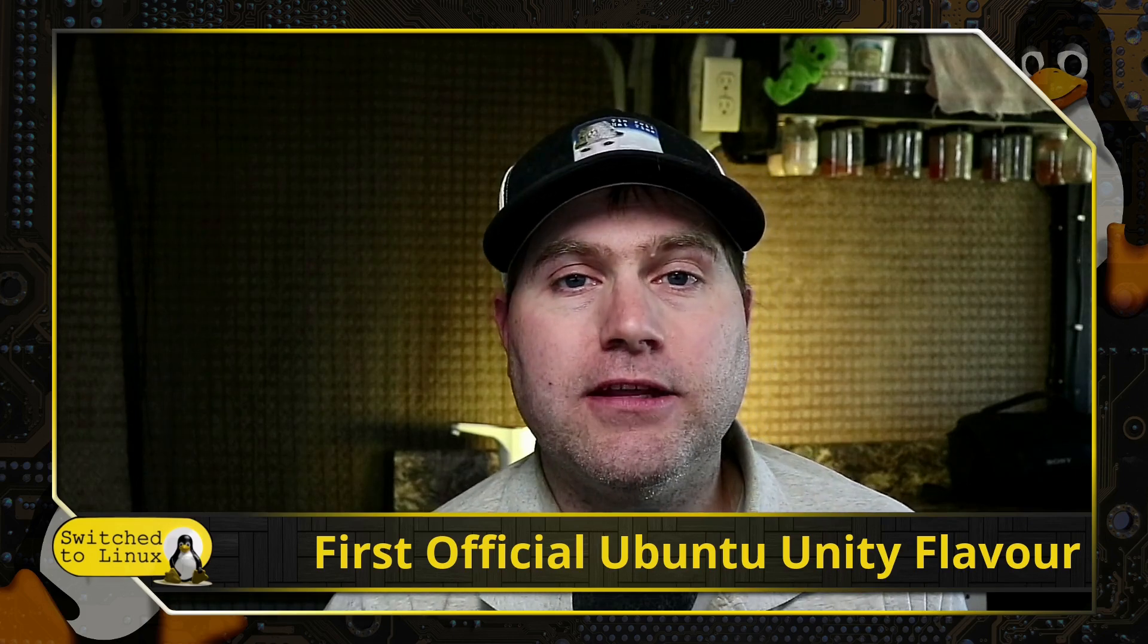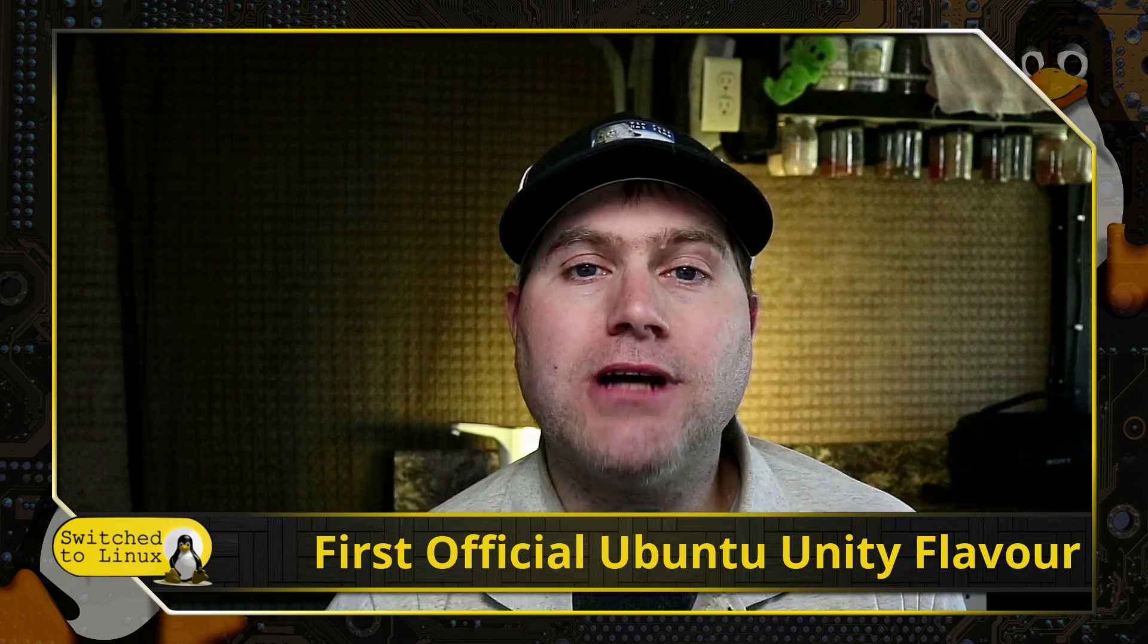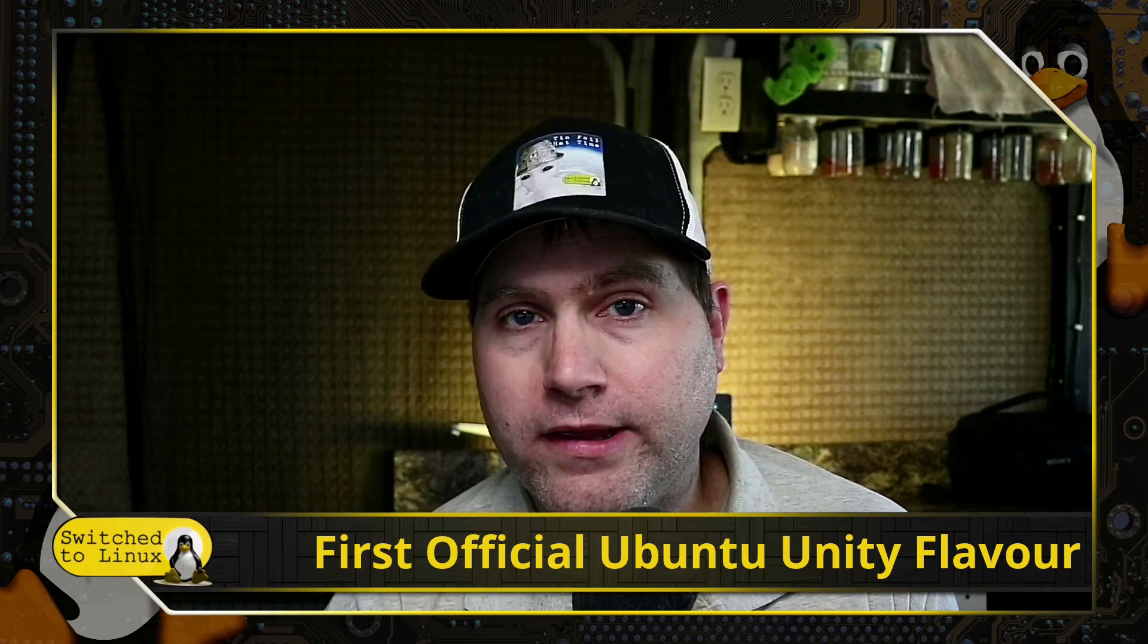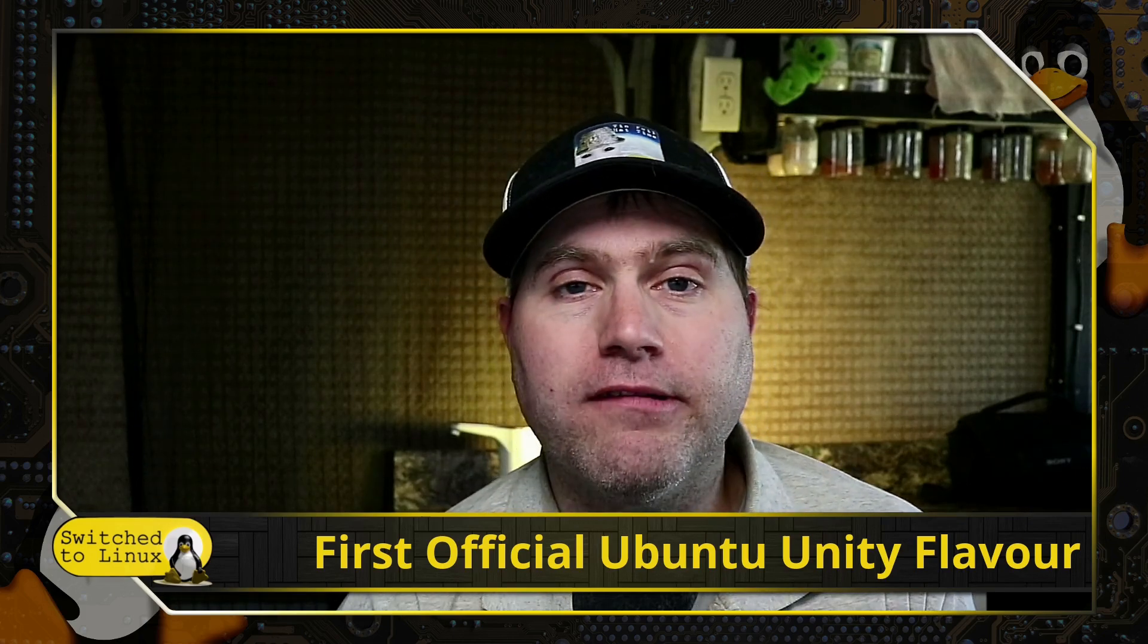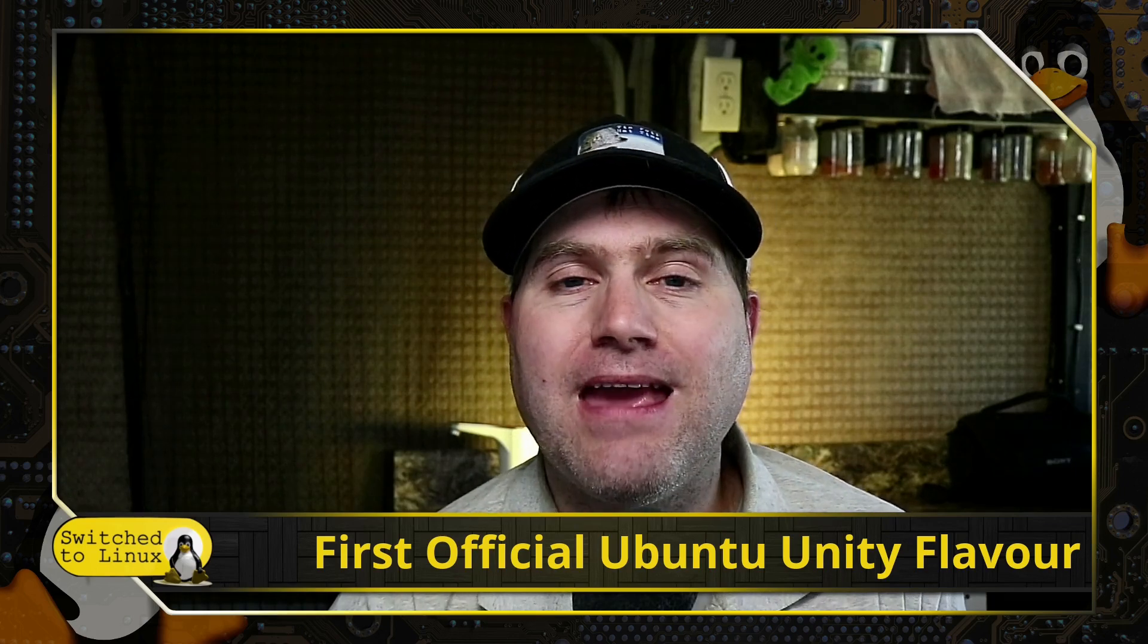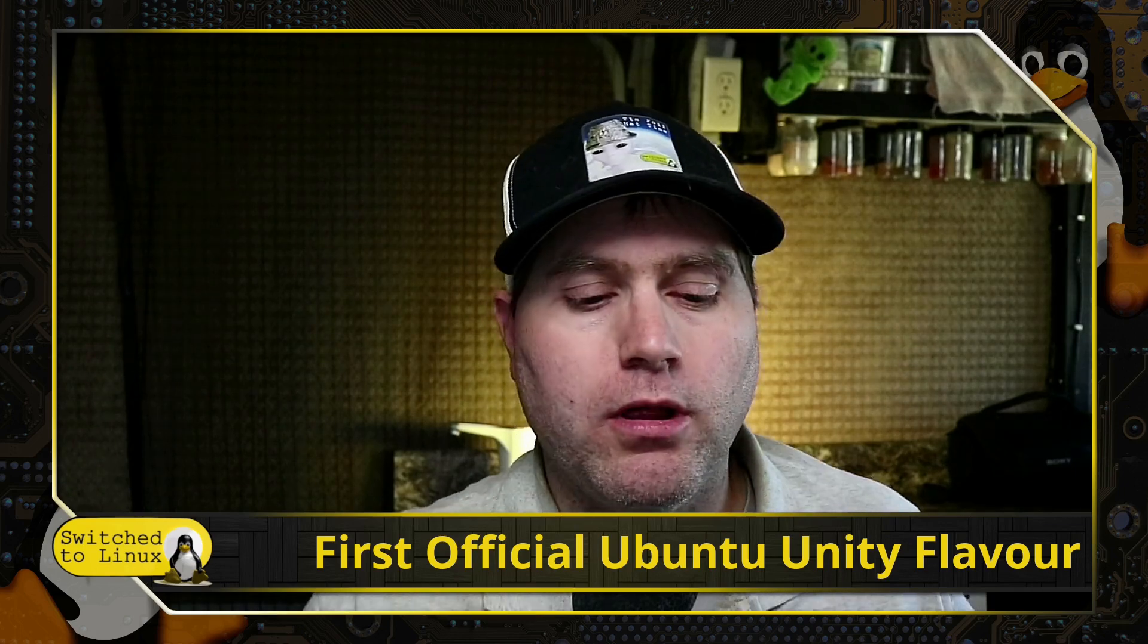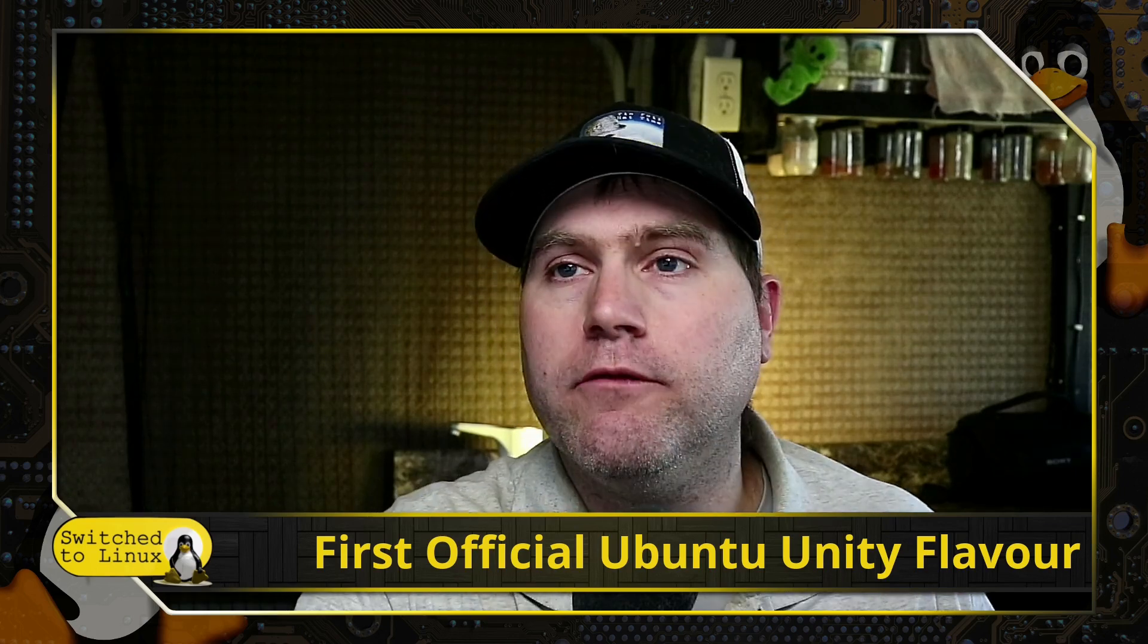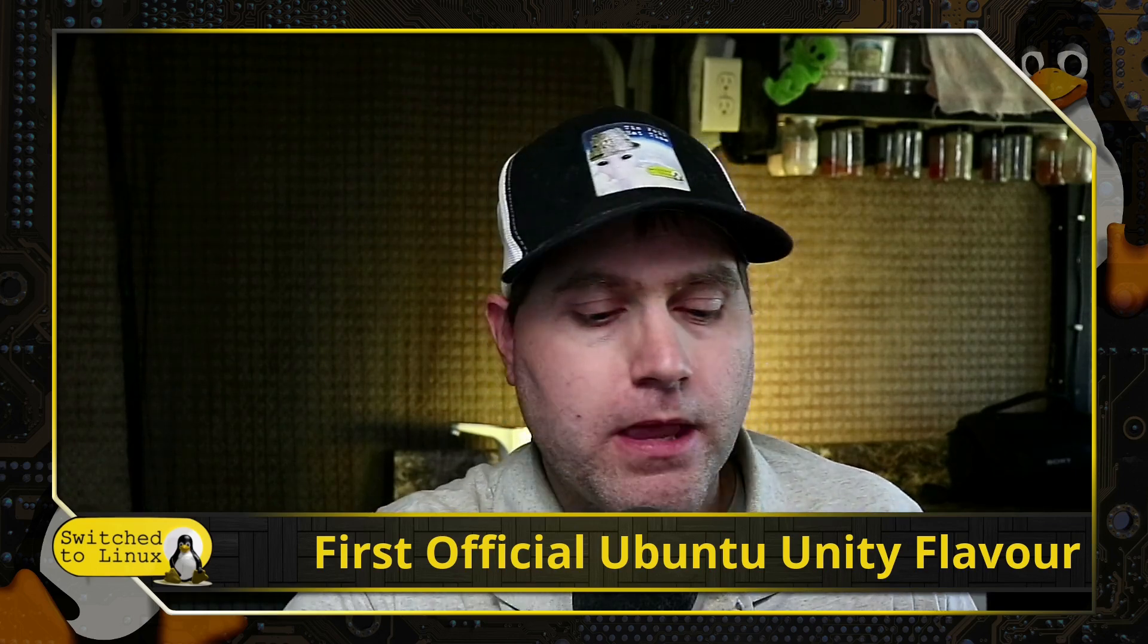In 22.10, recently released, was the first time that became an official Ubuntu flavor.